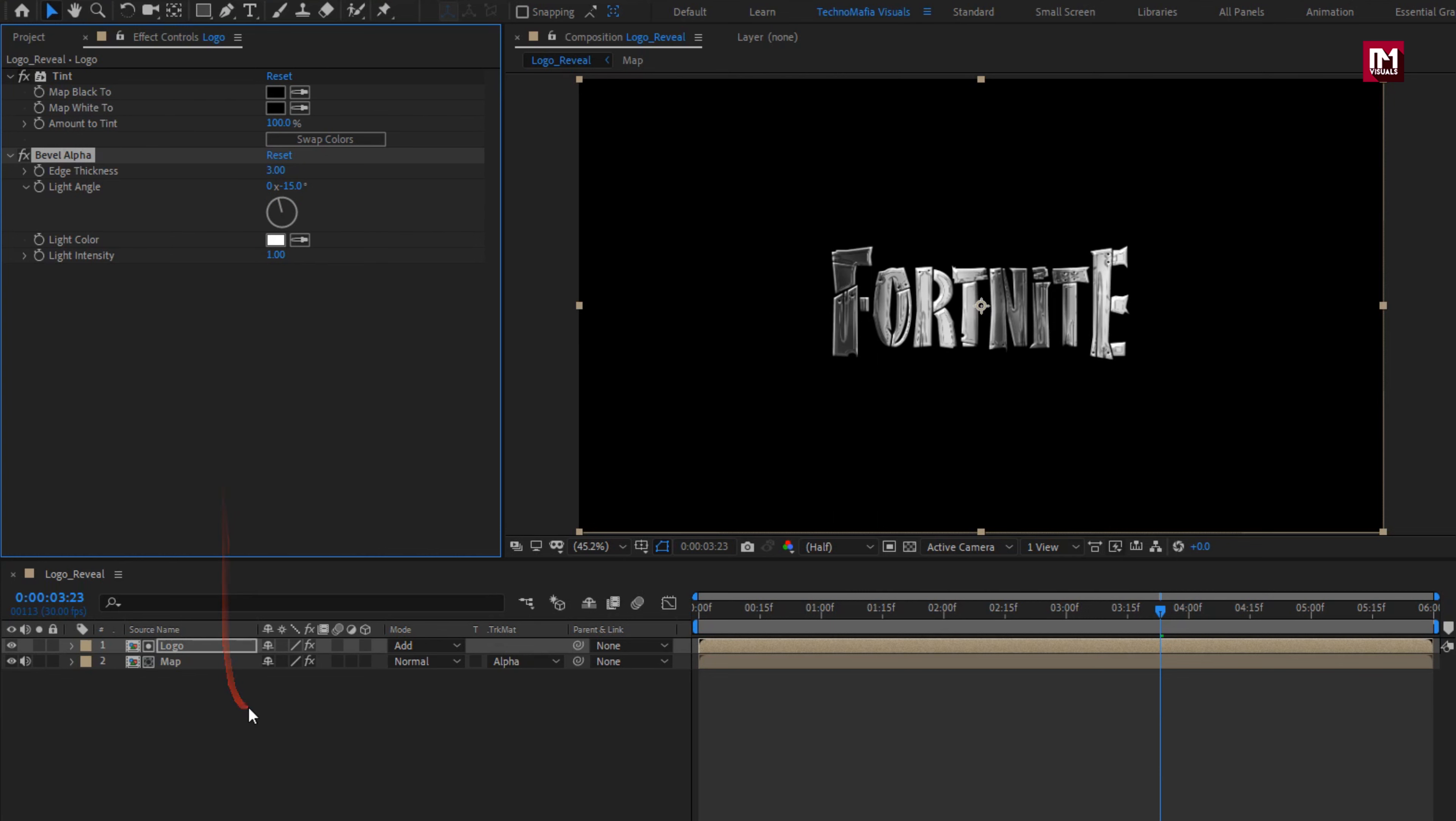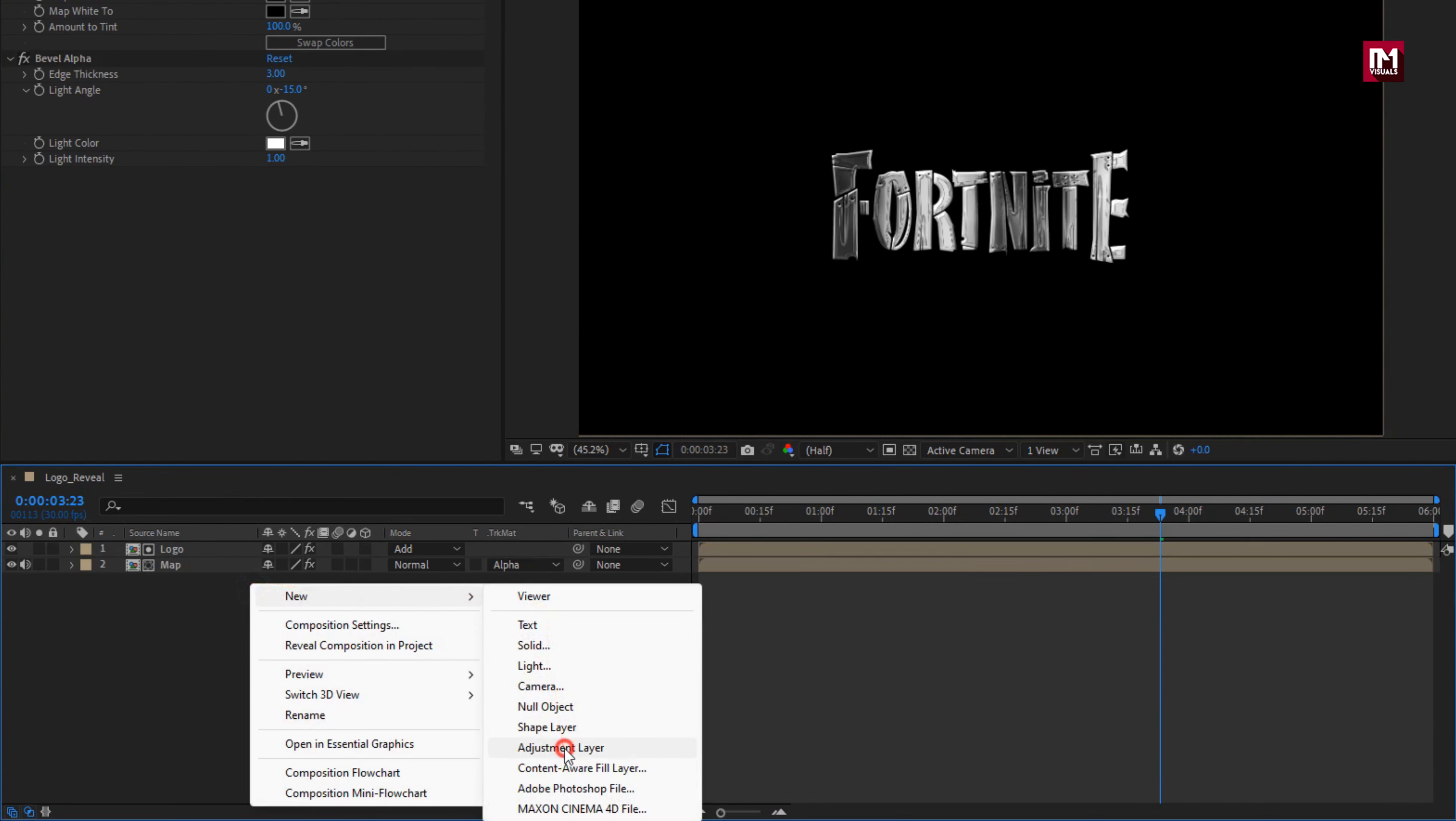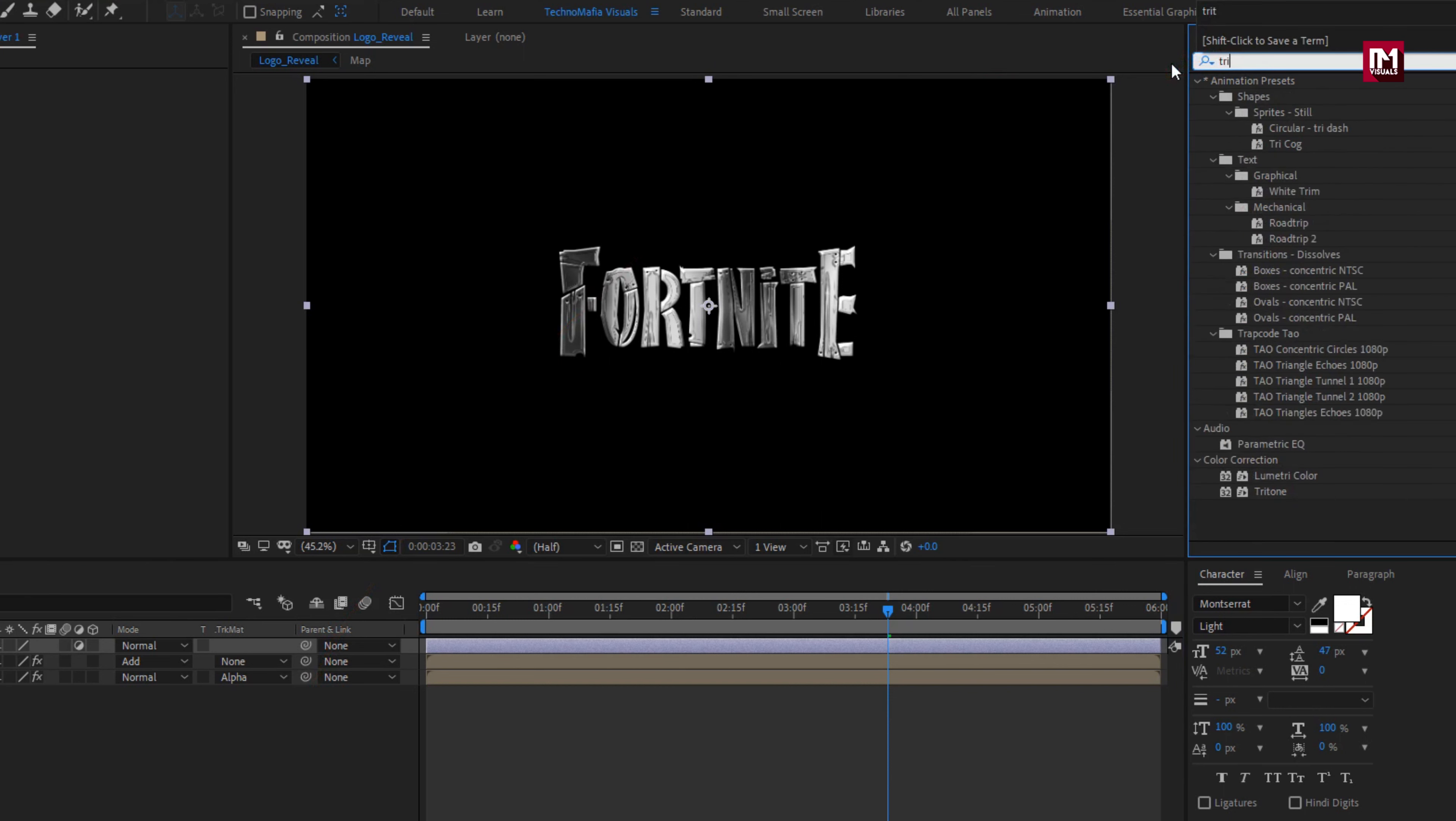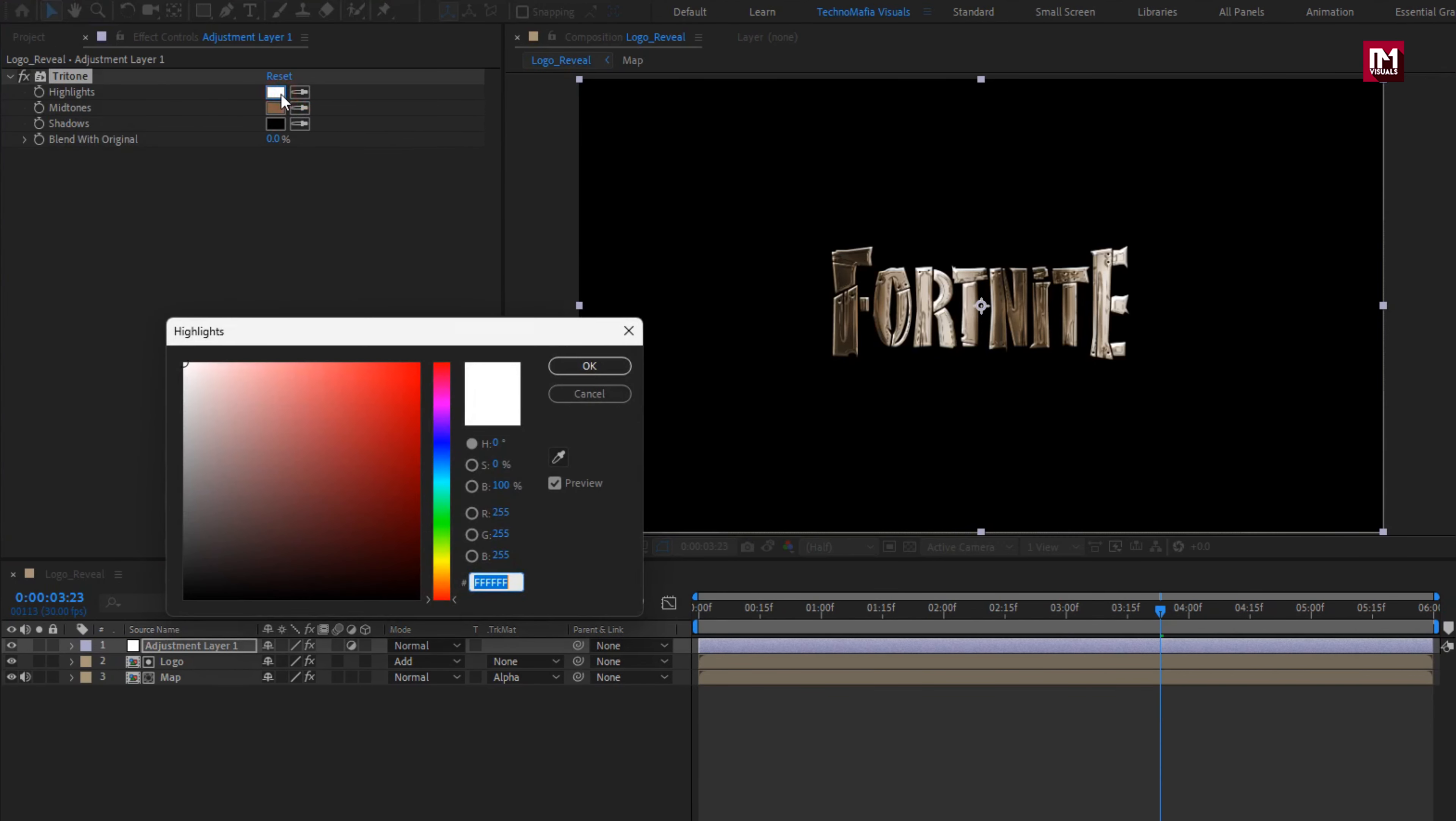Now let's create a new adjustment layer. Now in effects and preset, search for Tritone. Add it to adjustment layer. Here you need to set color as shown to get golden effect for your logo.